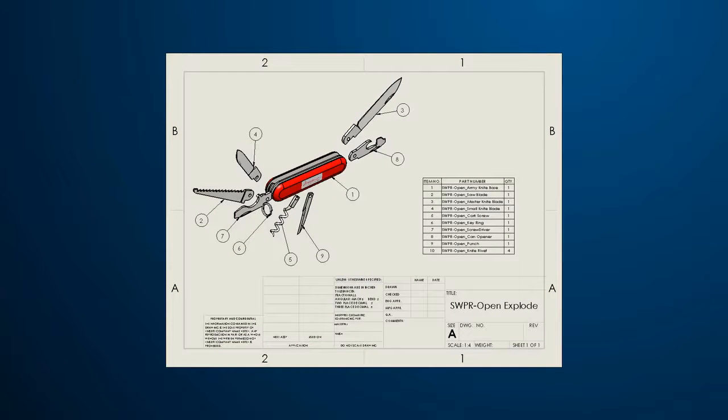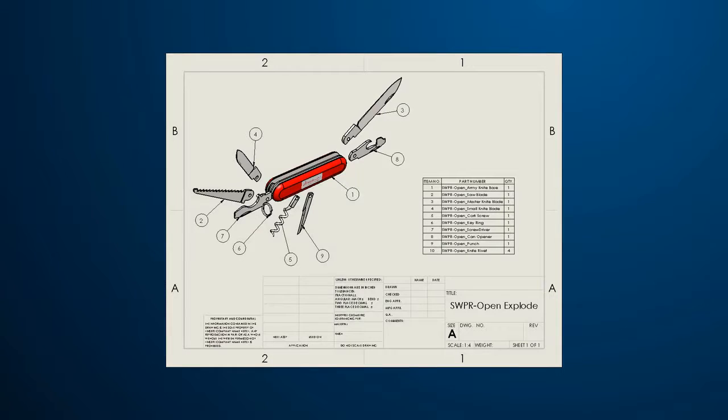Drawings contain extremely important information about a design, such as model dimensions, a bill of materials, or tolerance standards, for example.